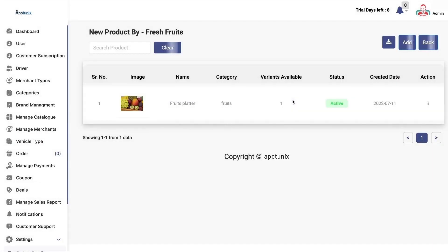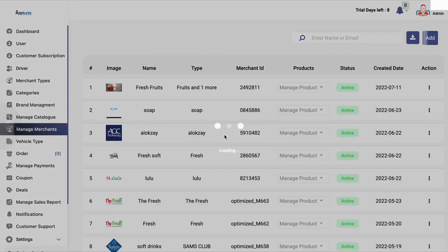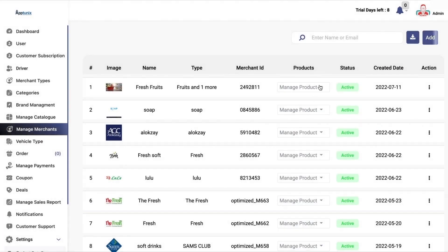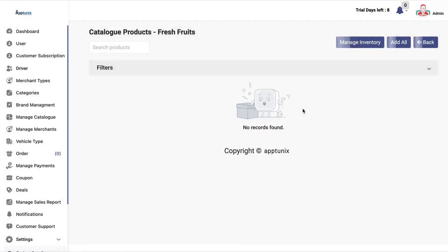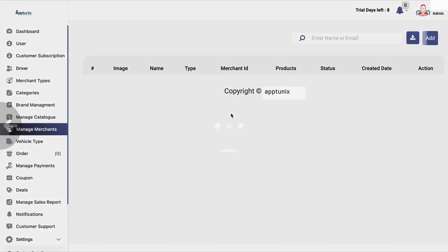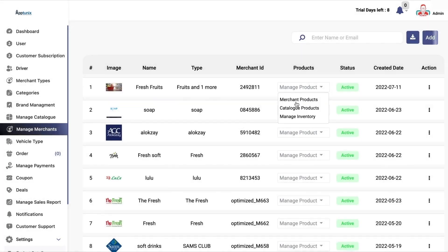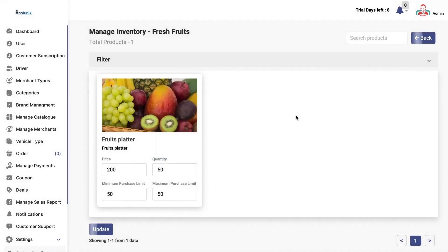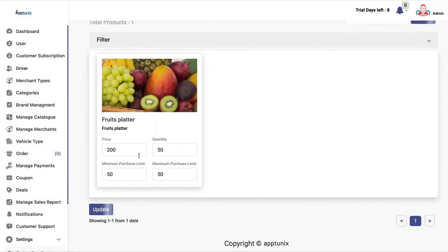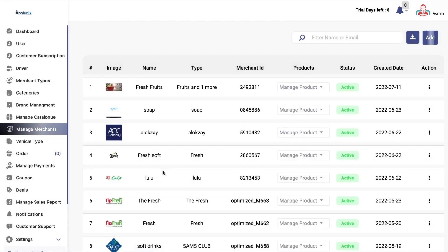Under merchant products, all the products that the merchant has added will be visible. You can catalog the product if needed. Then under manage inventory, you can see what the price, quantity, minimum purchase limit, and maximum purchase limit are as well.